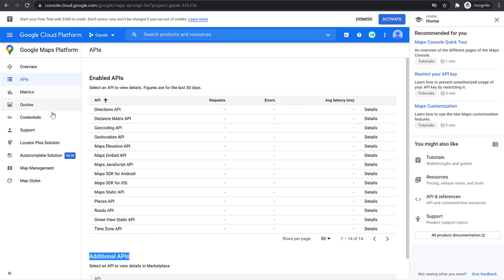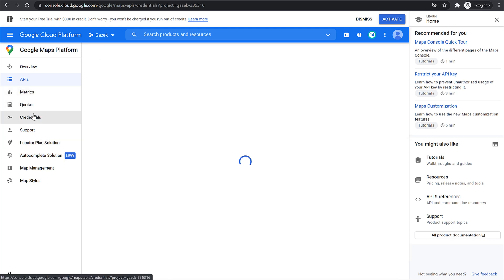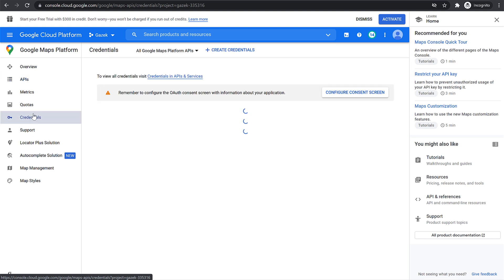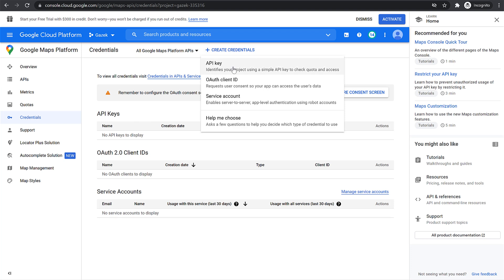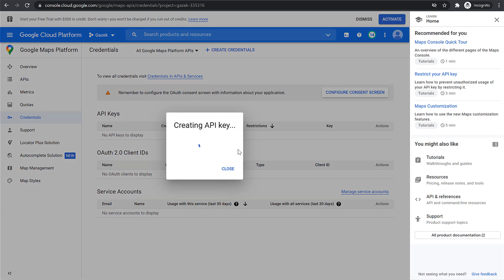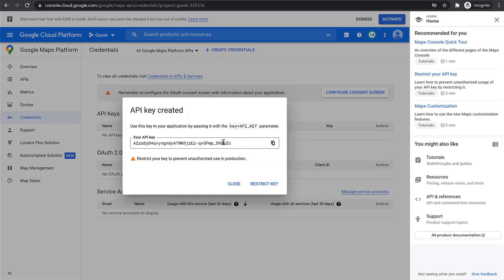Now once that is done, click on Credentials from the left-hand side. We need to create a new API key. You will see the option Create Credentials at the top — select that option and select API Key. This will create a new API key for you. You can now go ahead and copy this key.